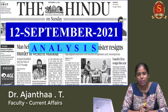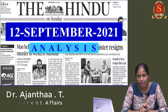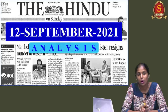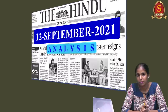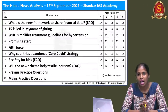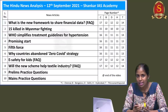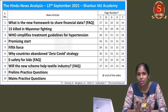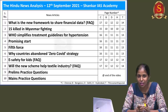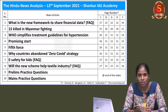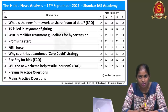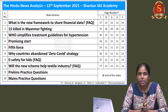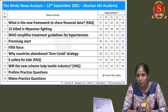A very good evening everyone. Welcome to the Hindu News Analysis brought to you by Shankar IAS Academy for the date 12th of September 2021. We have 8 articles chosen for discussion today. The last article was discussed extensively yesterday, so we are not going to go over it again. For any doubts, you can go to yesterday's video and refer to that particular part of the discussion. But we will be discussing seven other topics in detail.